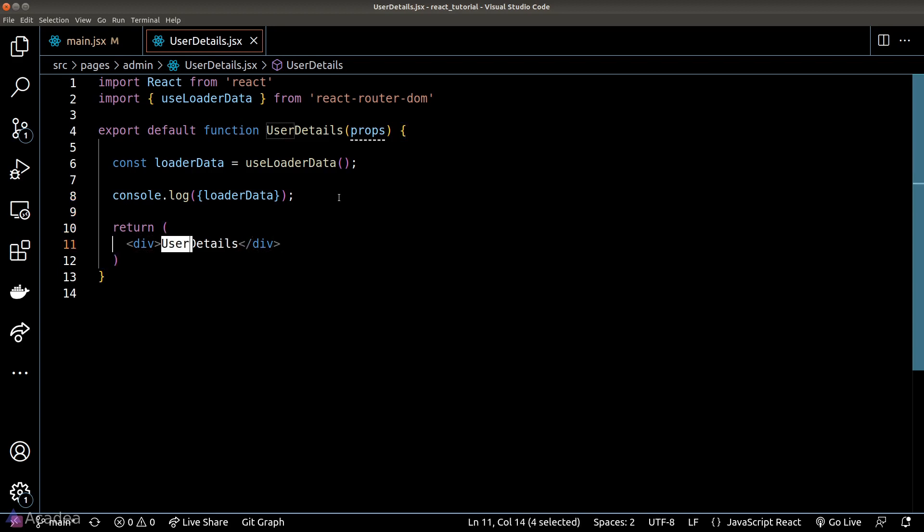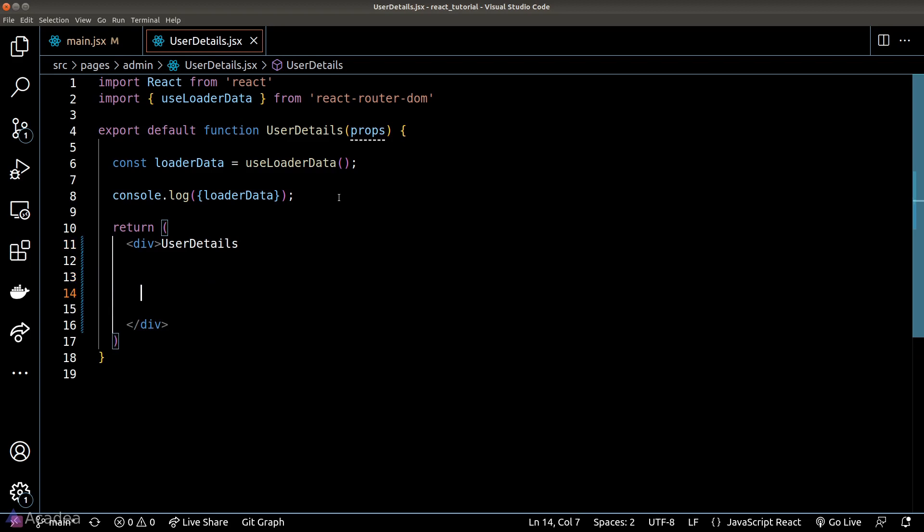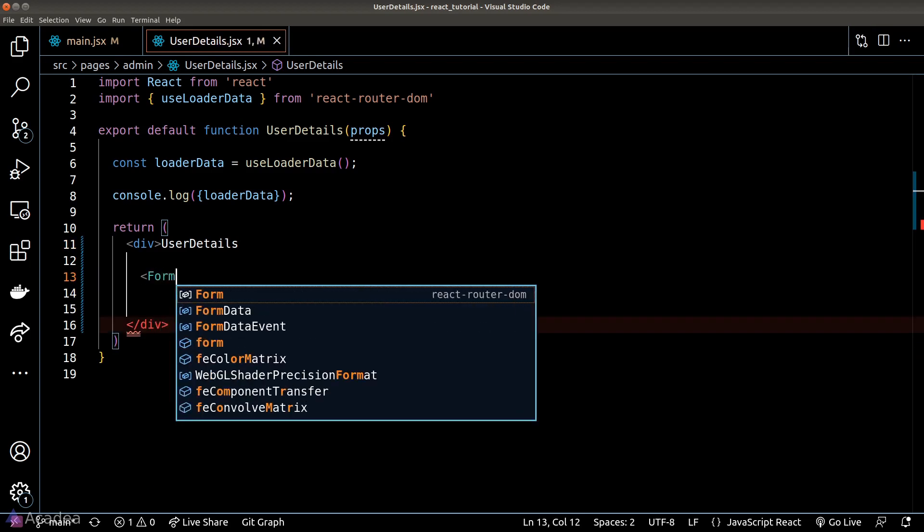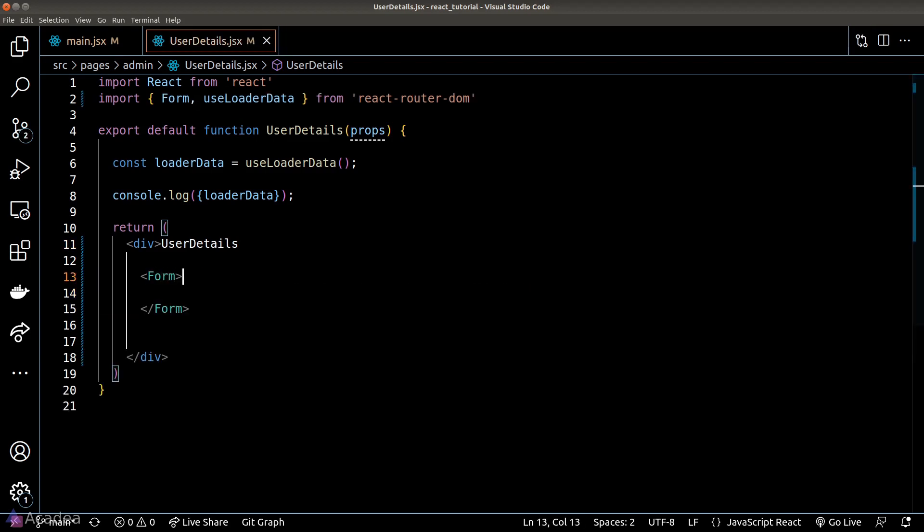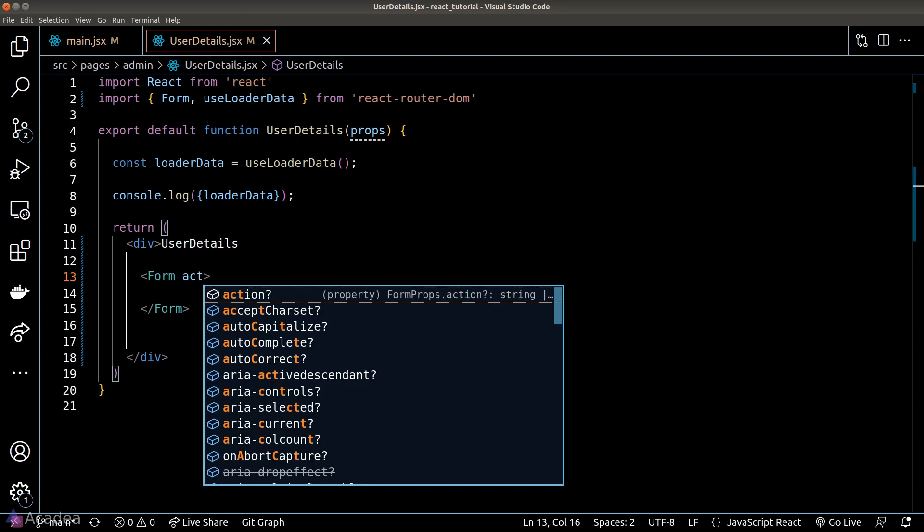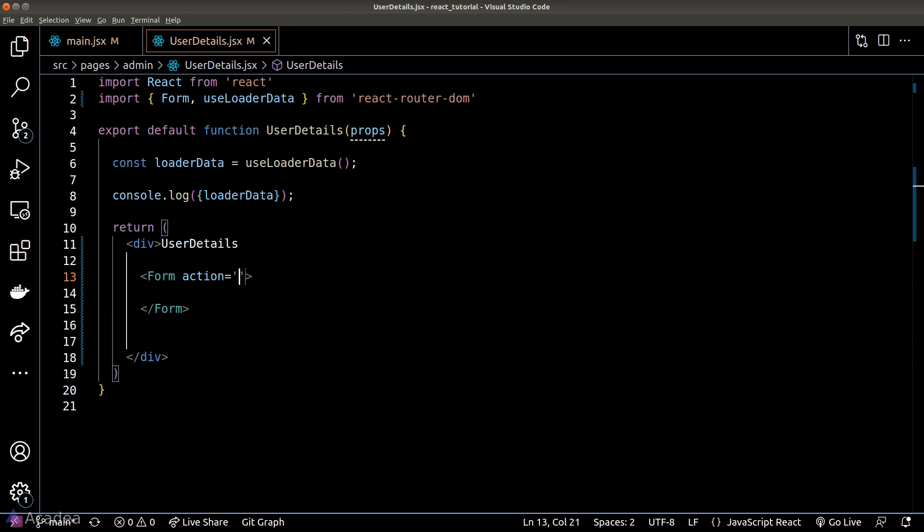Now we can't use the native HTML form because it doesn't work nicely with React Router. What we should do instead is to use a Form component provided by the React Router library. And this API is very similar to the native HTML form. We'll provide an action prop and also a method prop.